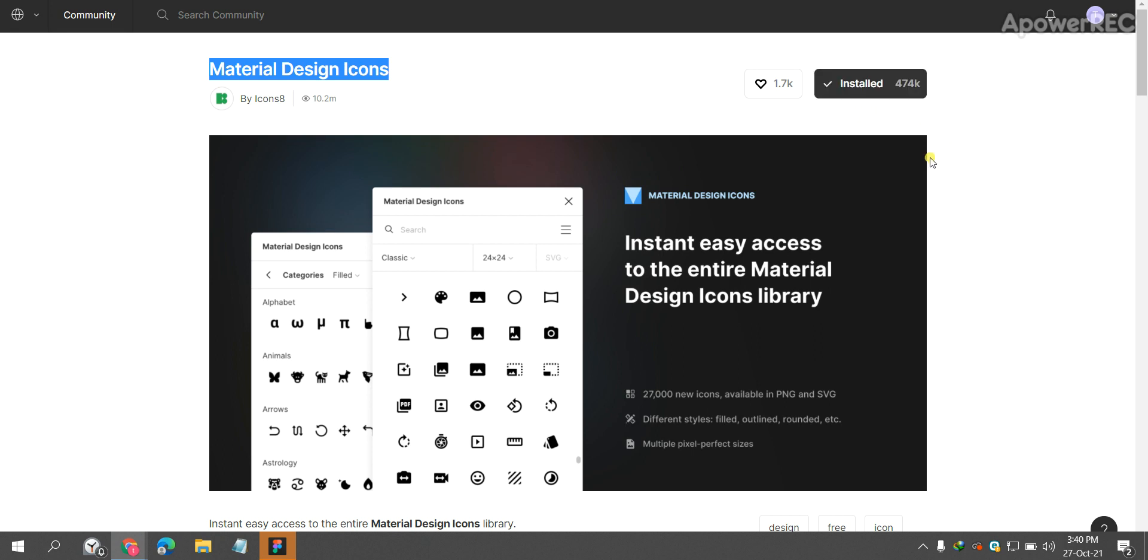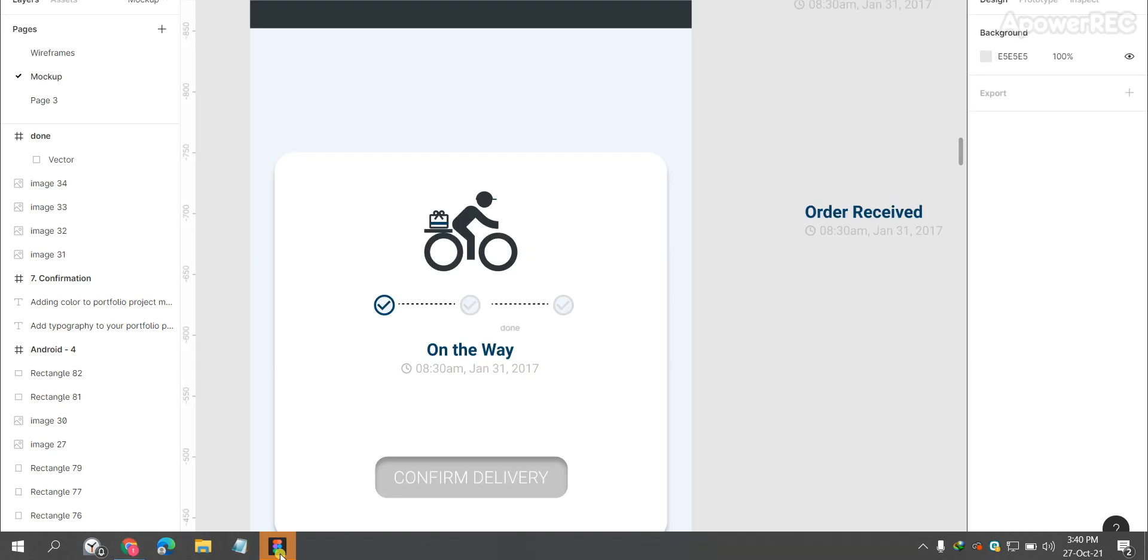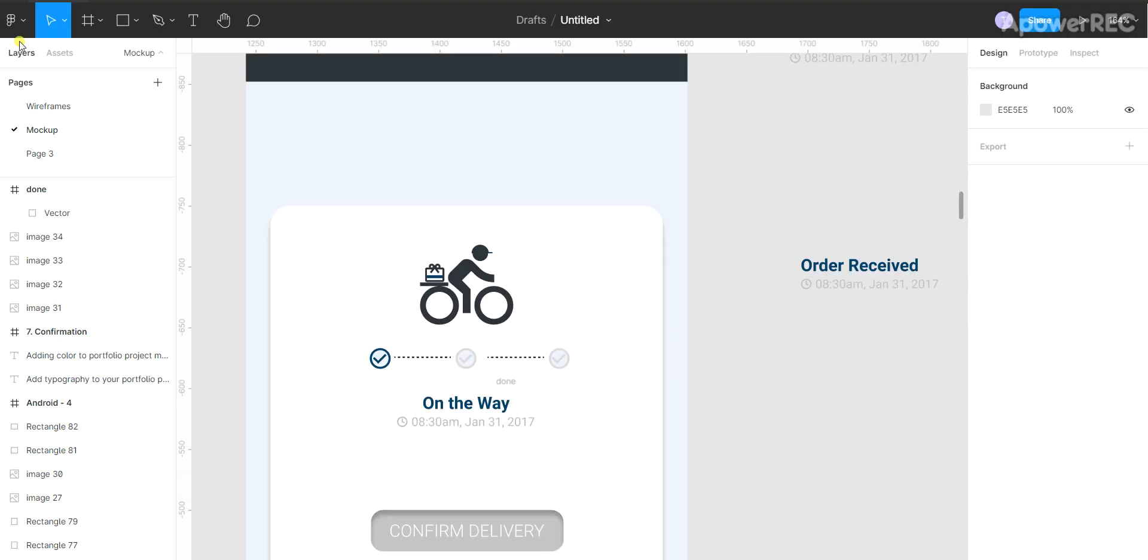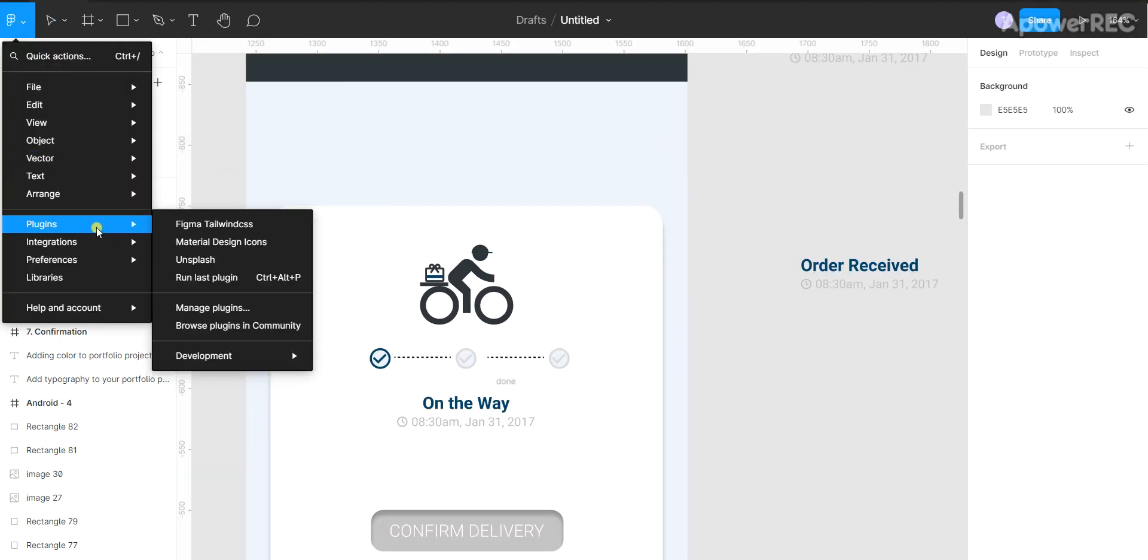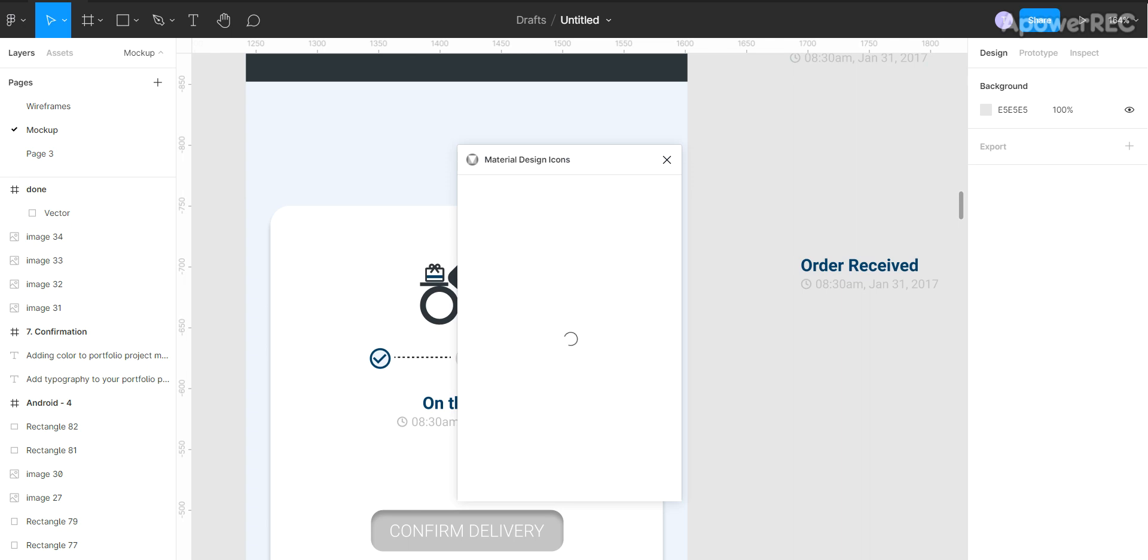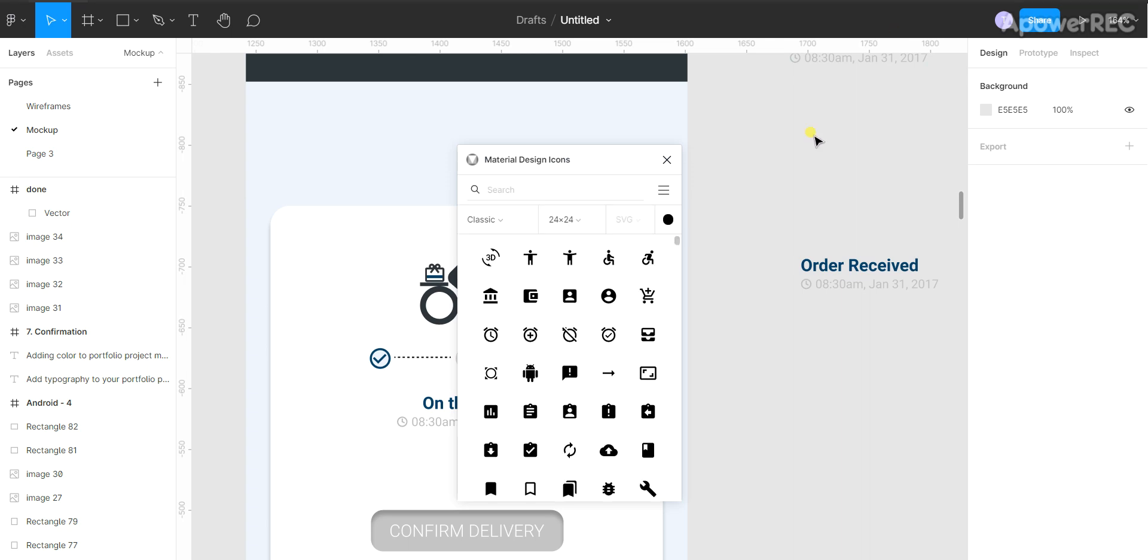Then you have to go to your Figma software. Once you're in your Figma software, you have to go to your main menu, main menu plugins, Material Design Icons. So it will appear here.